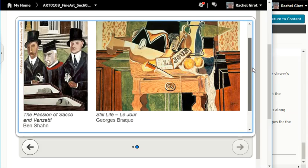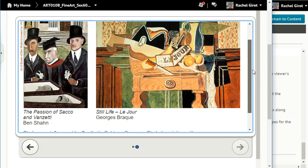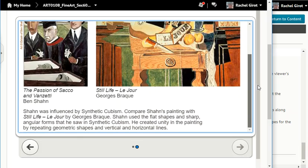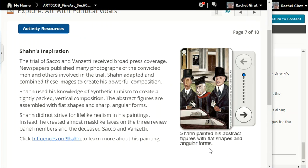Here we are comparing the Passion of Sacco and Vanzetti to Braque's still life. Sean was influenced by synthetic cubism. Compare Sean's painting with Still Life Le Jour by Georges Braque. Sean used the flat shapes and sharp angular forms that he saw in synthetic cubism. He created unity in the painting by repeating geometric shapes and vertical and horizontal lines. Sean painted his abstract figures with flat shapes and angular forms.